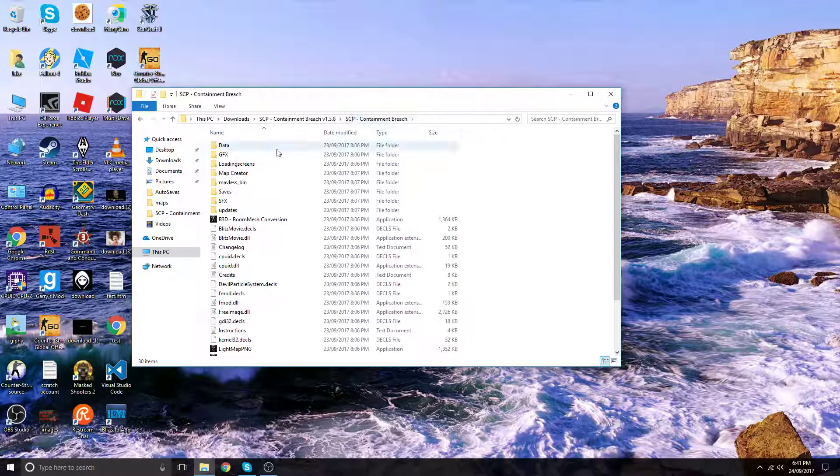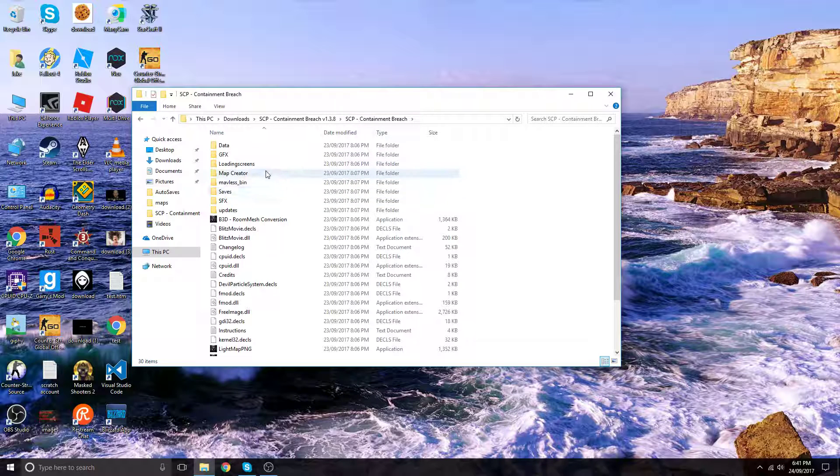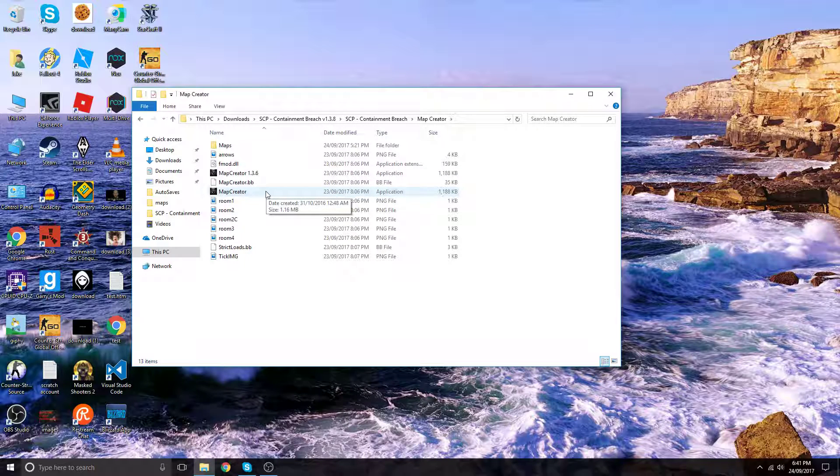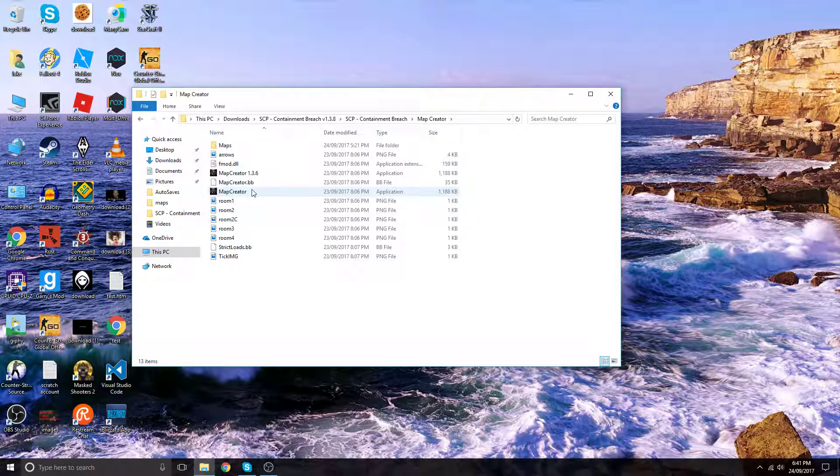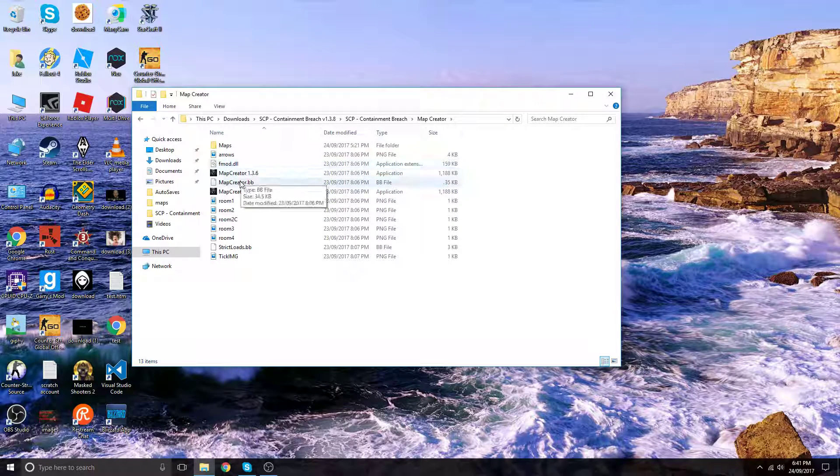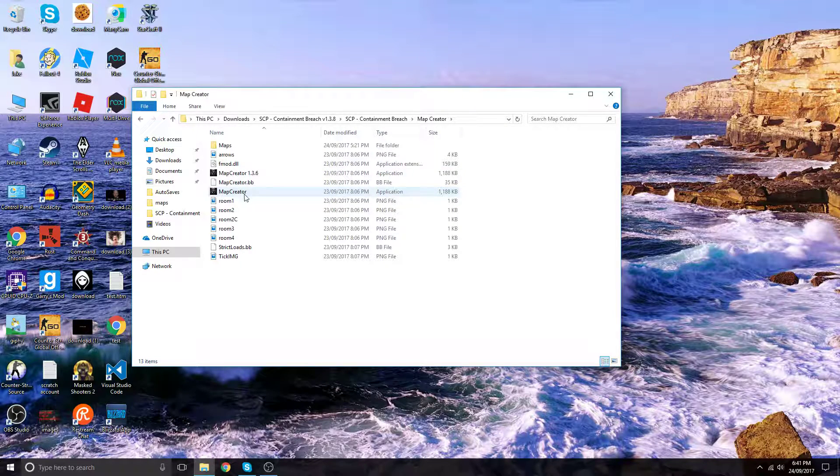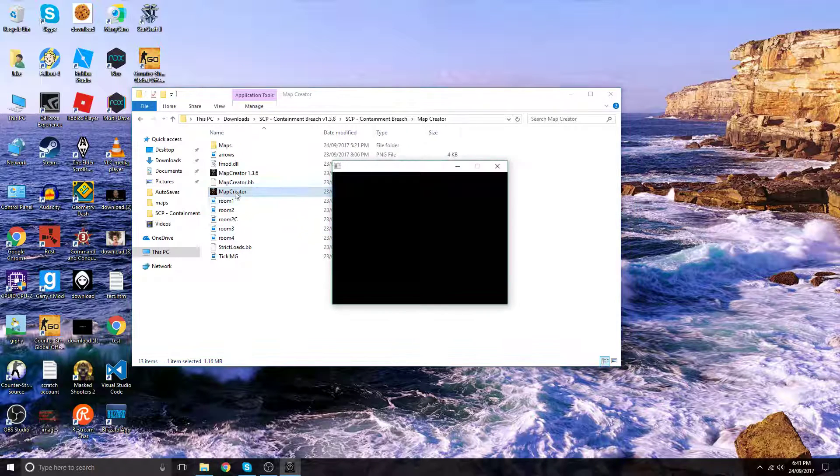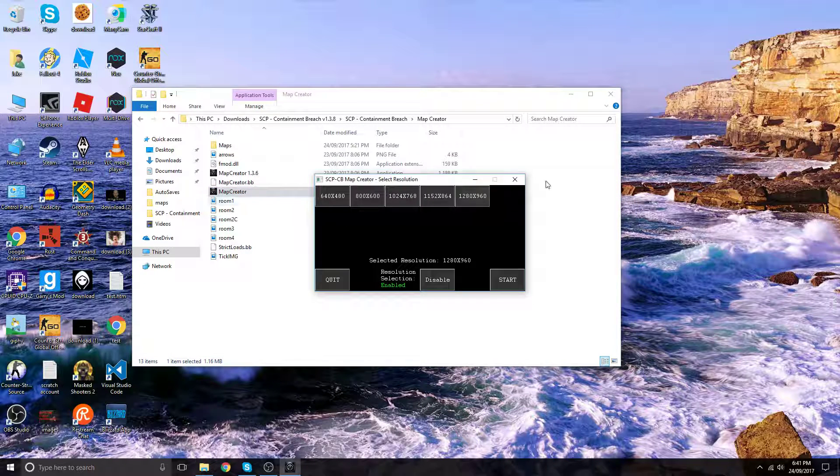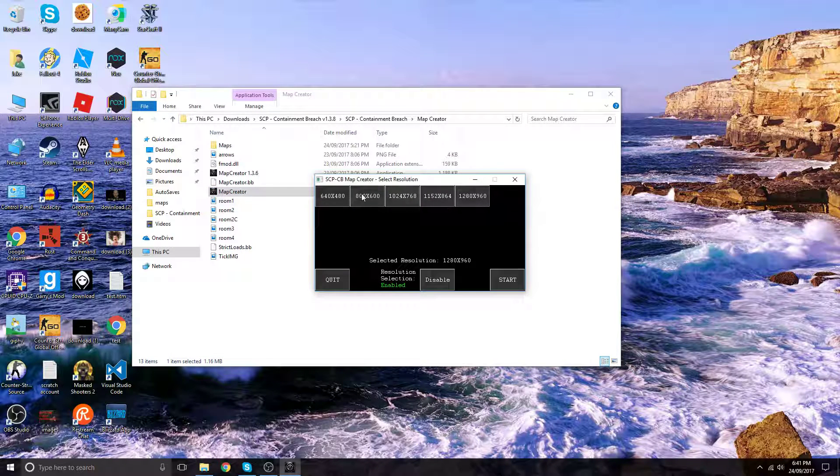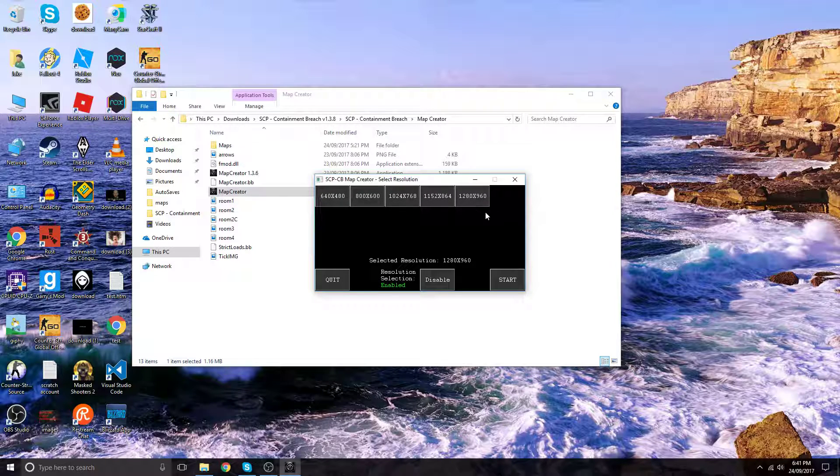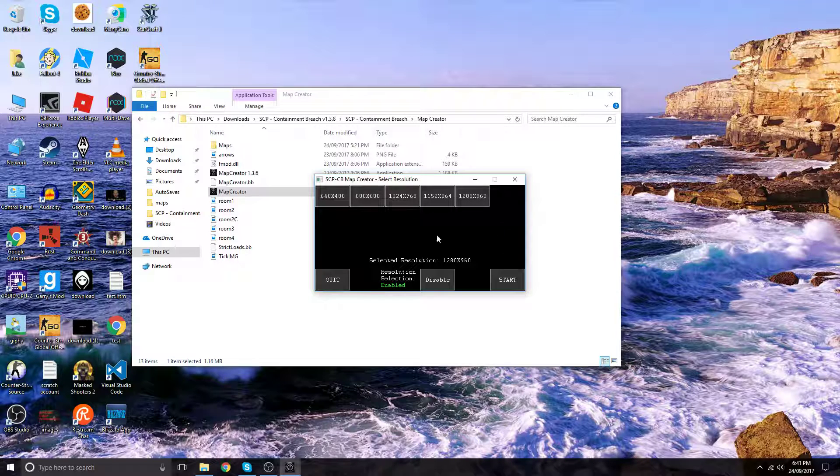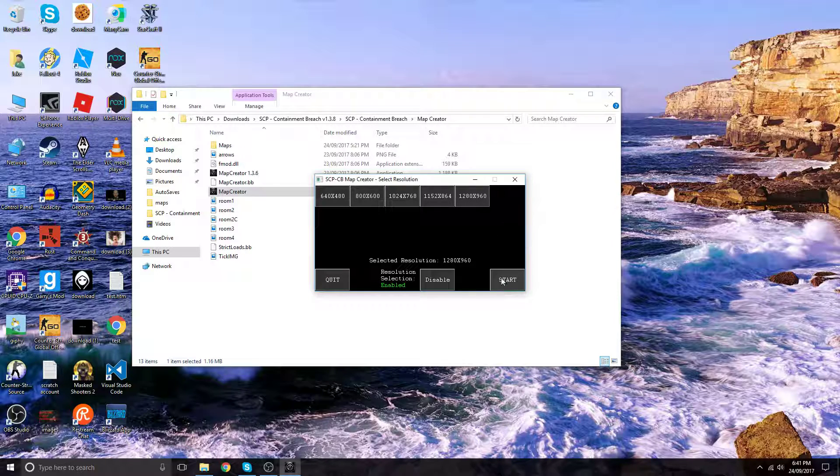Click on the map creator folder and click on map creator. You can do anything with that. My personal choice is 128 times. Now let's start.